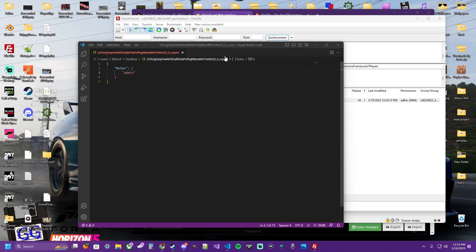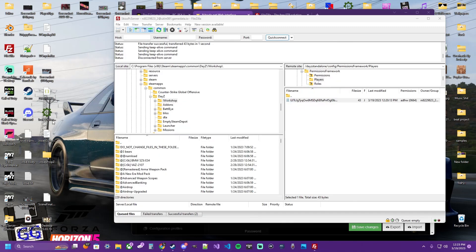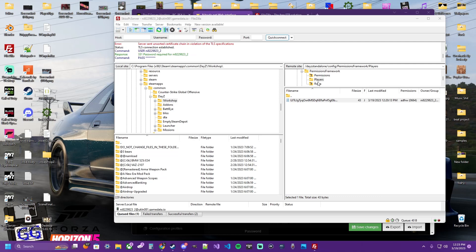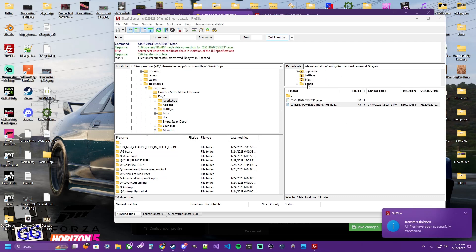And rename this file as your Steam ID.json. Inside of it, we renamed it to be admin. Now we're simply going to put that file right back in the players folder of the permission framework of the config. You see it here now.